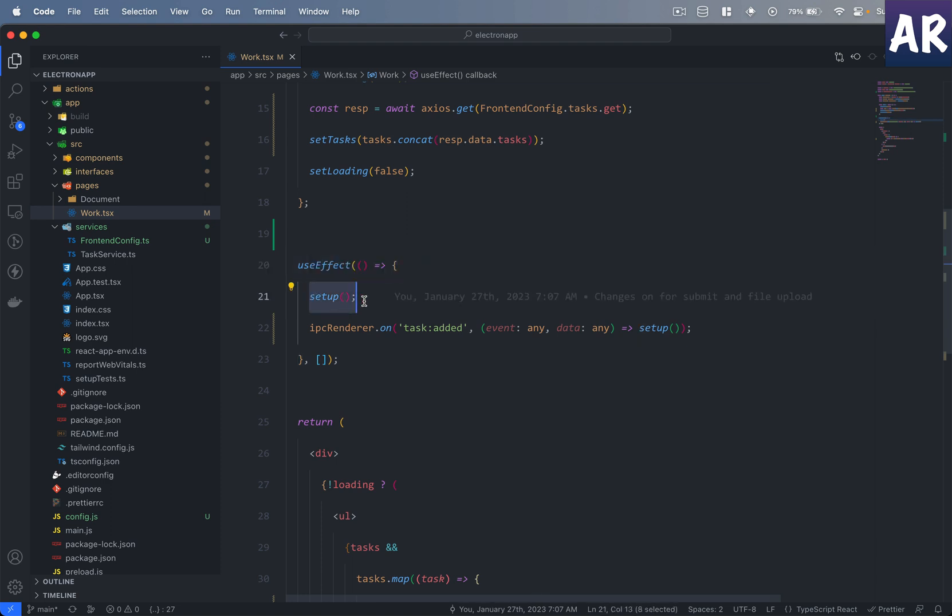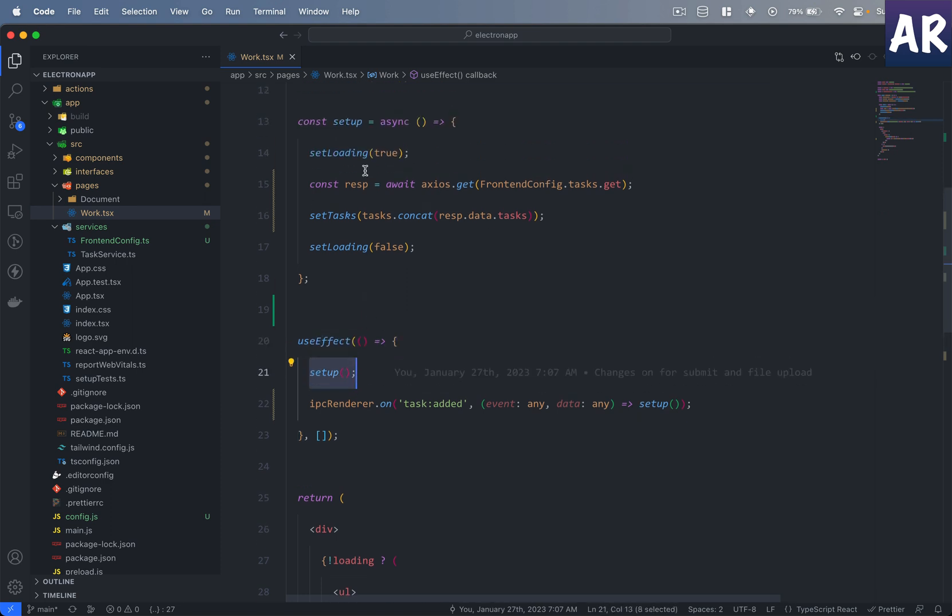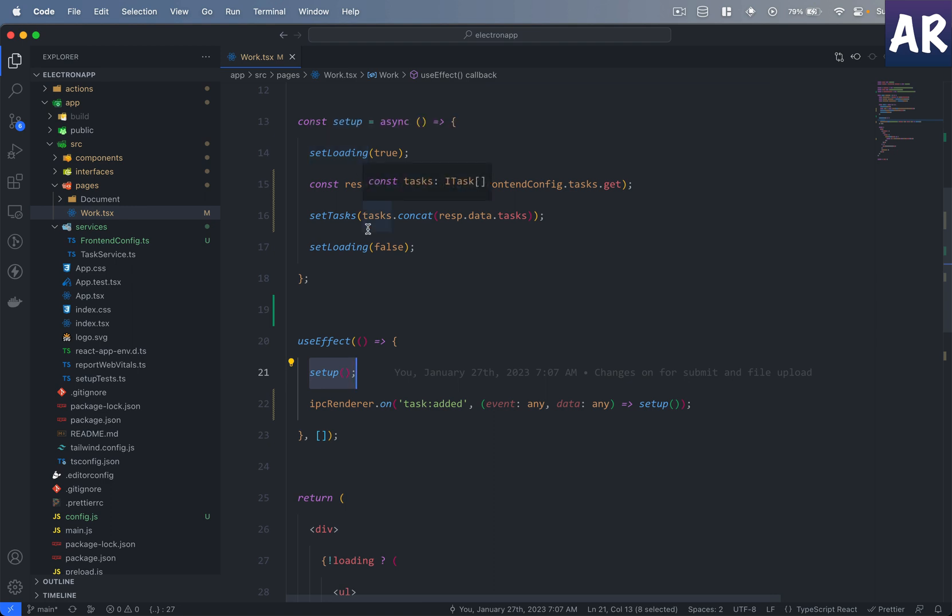Now I have a useEffect as well, and this useEffect is calling the setup function so that my tasks are getting pre-populated, or rather populated, based on the response from the API.